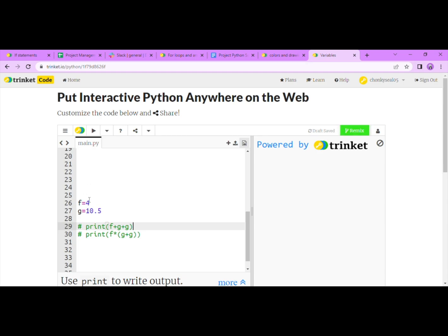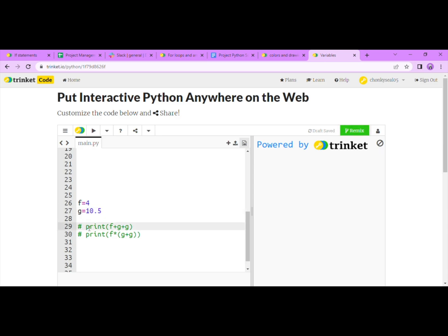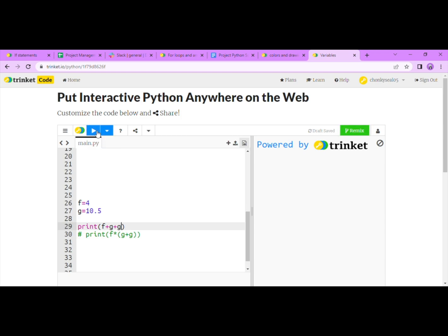I'm going to use the values 4 and 10.5, but you can use anything you like. Here I will type print f plus g plus g. What this does is it tells the computer to add f, g, and g together. Let's press run. What should show up on the screen is the number 25.0.